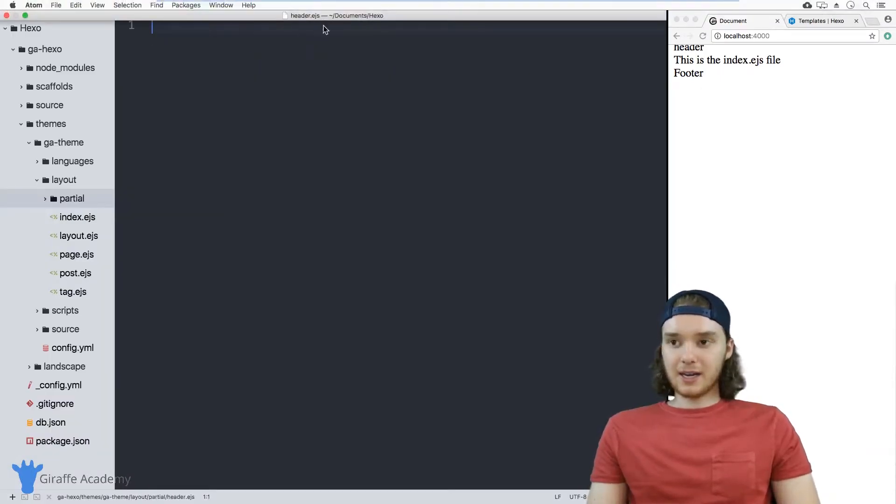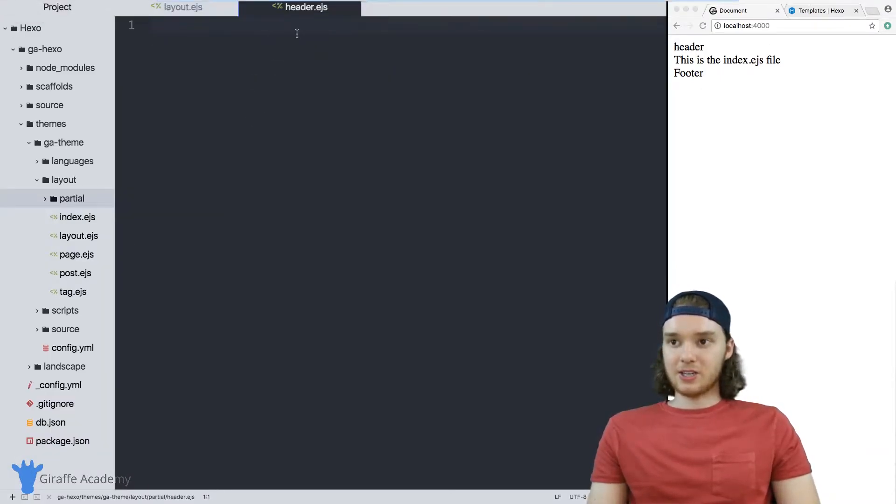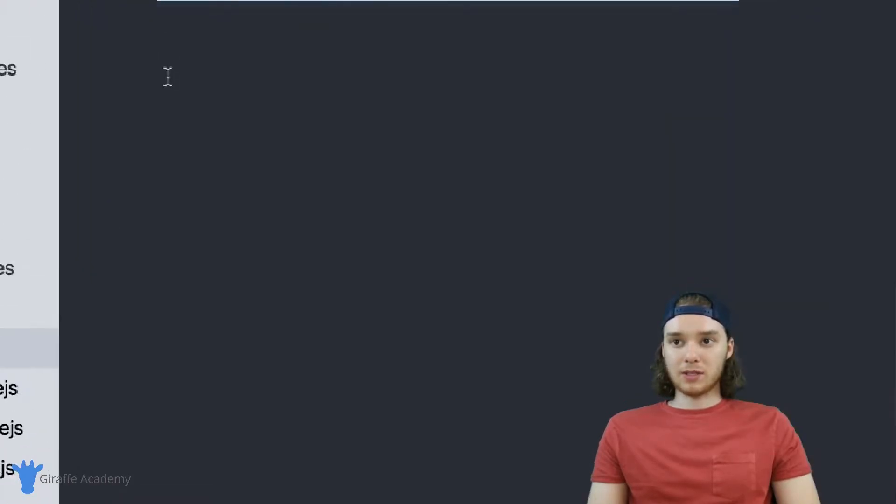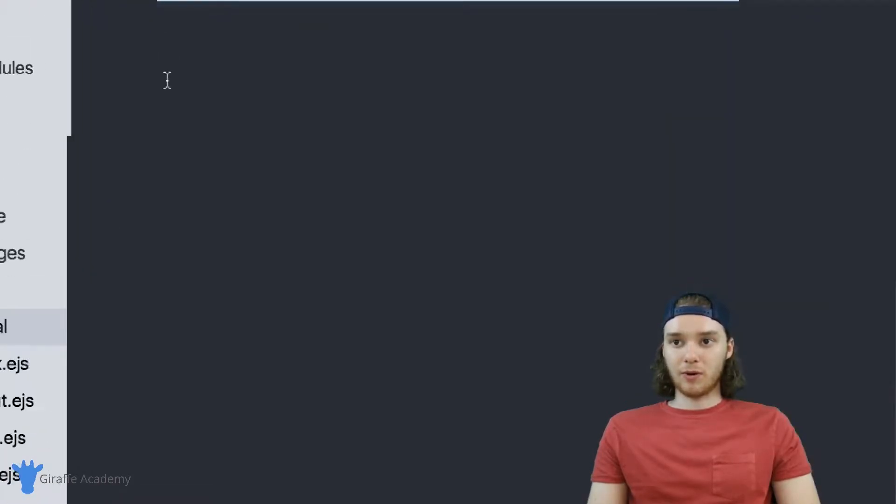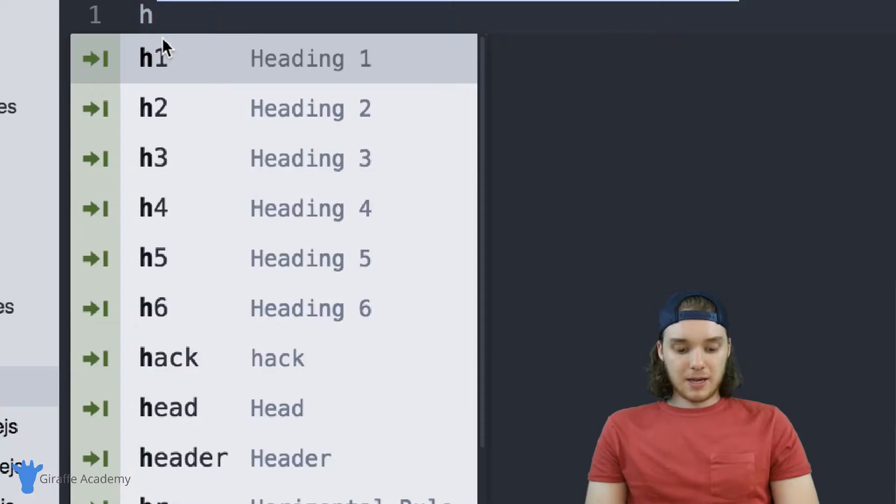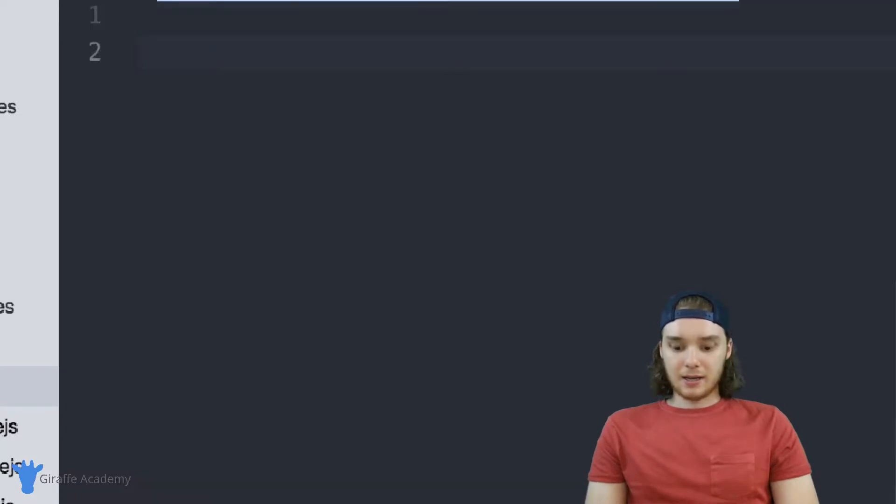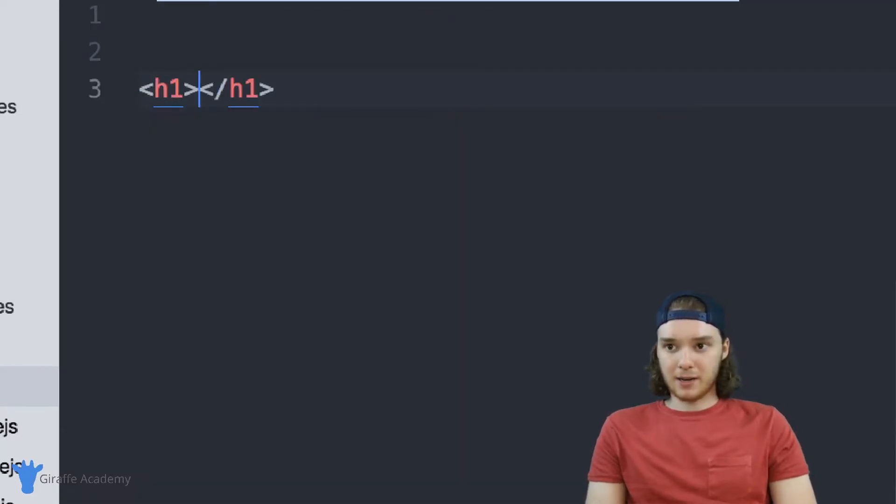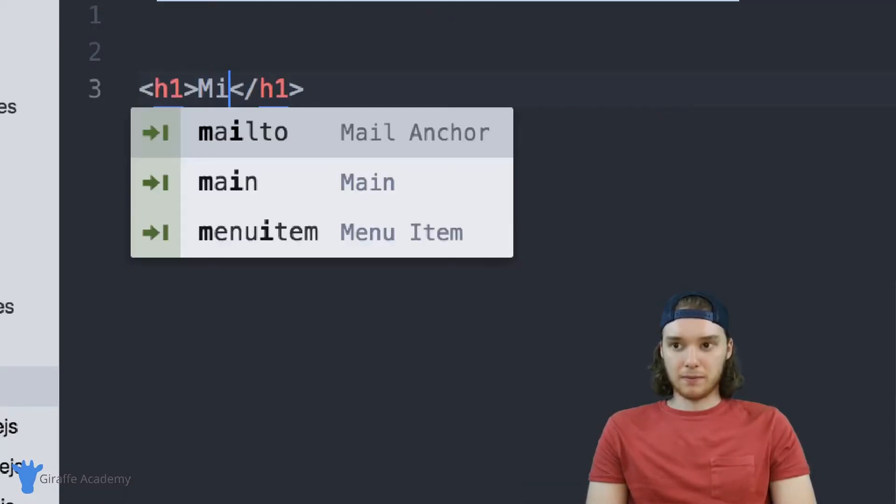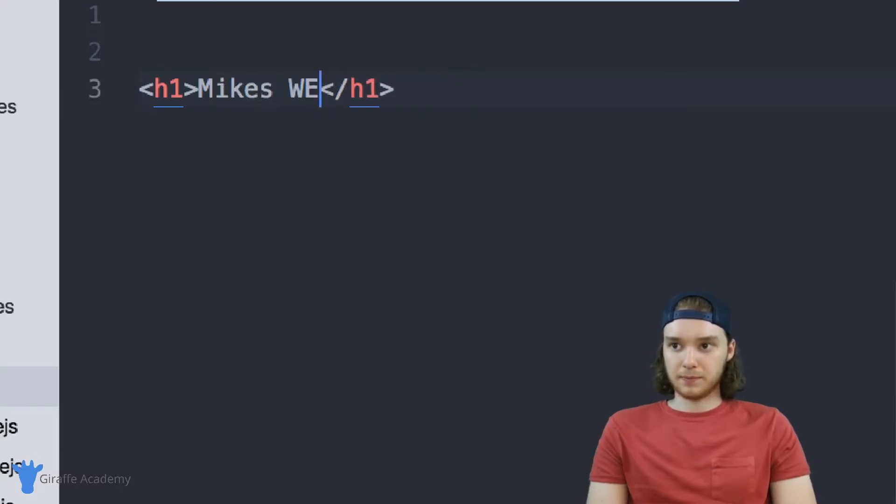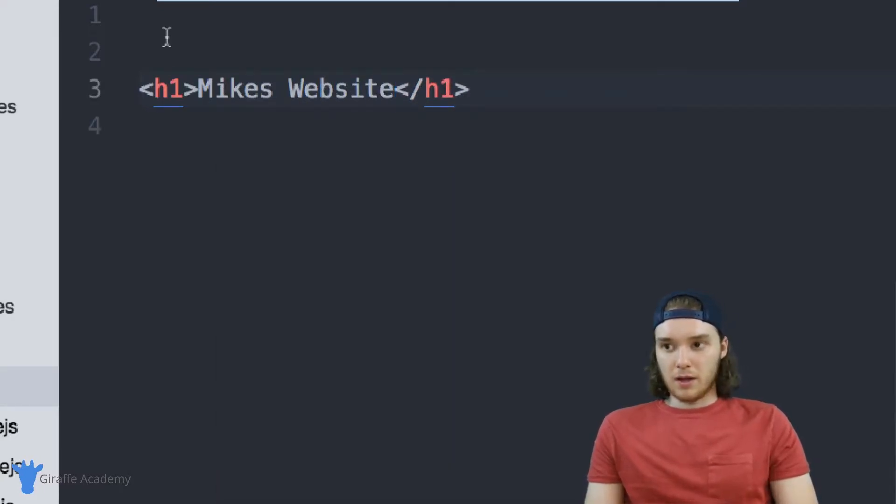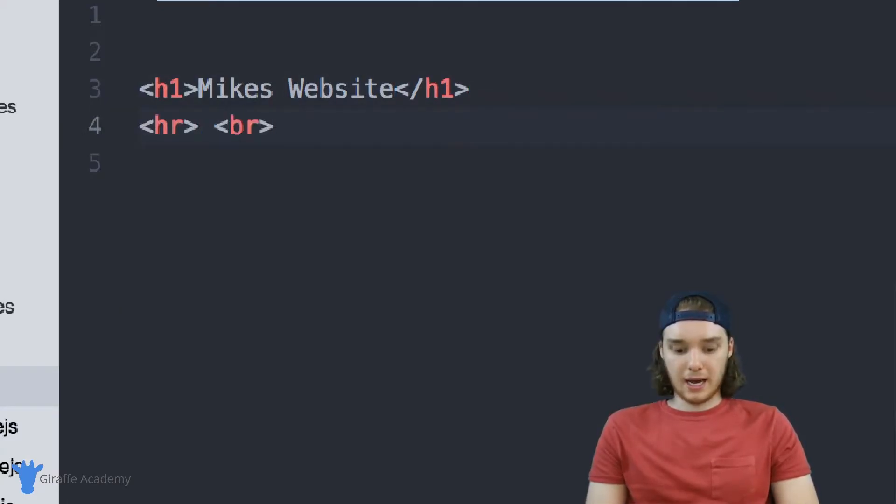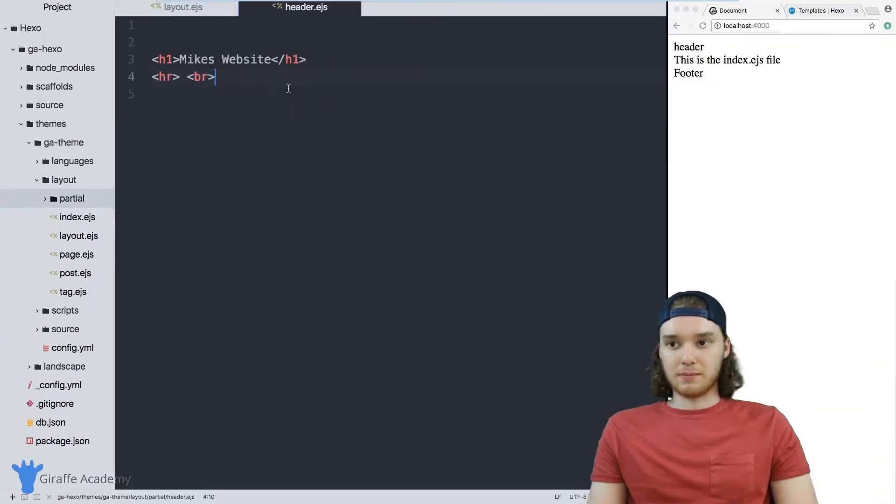So inside of this header.ejs file, we can put all of the code that we want to use for our header file. Let's just make an h1 and inside we'll just put Mike's website. And then maybe we can put a horizontal rule and a break tag. This is like the world's simplest website title header ever. So save this file.